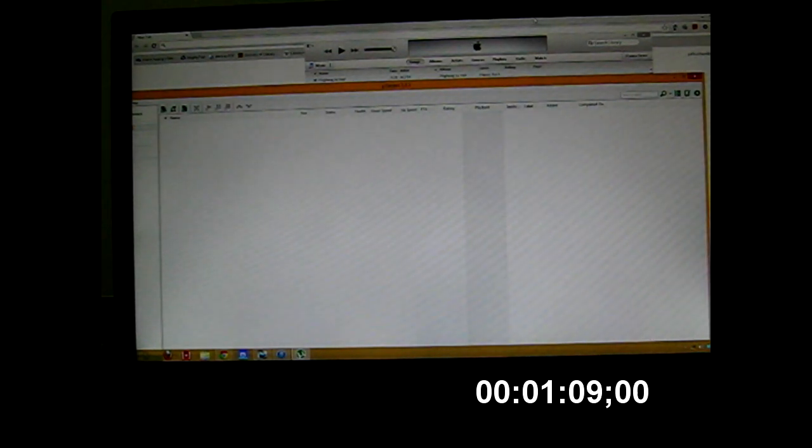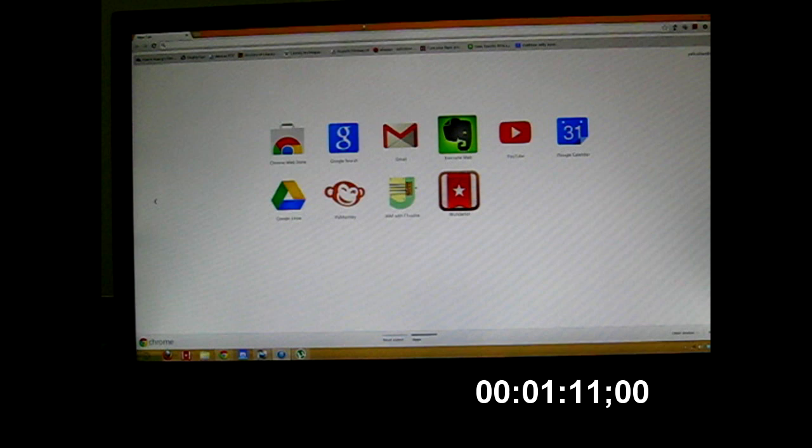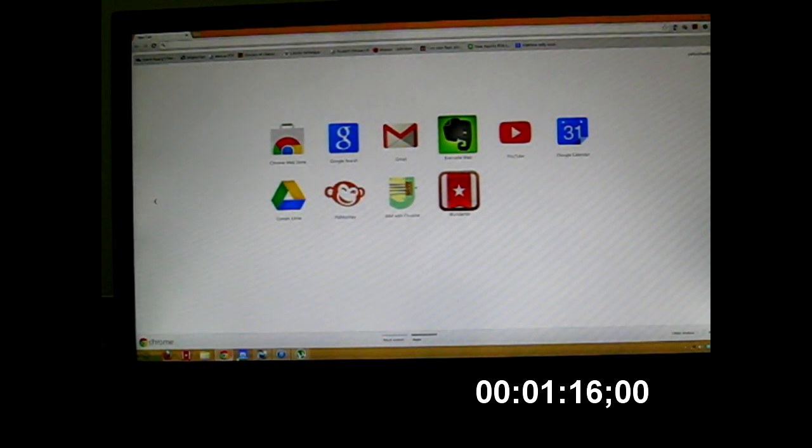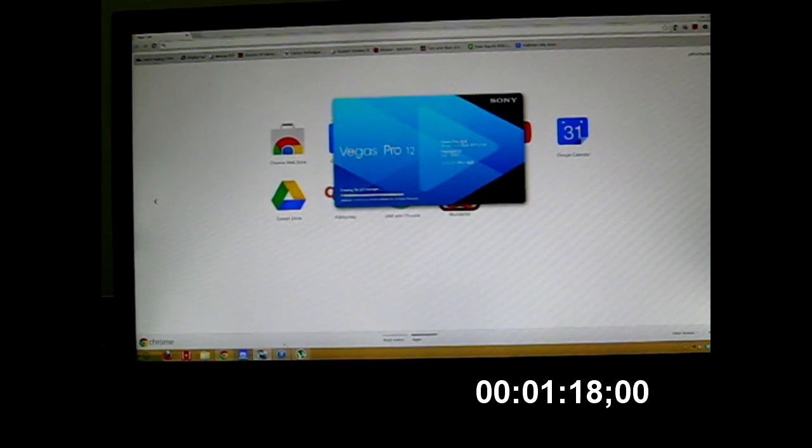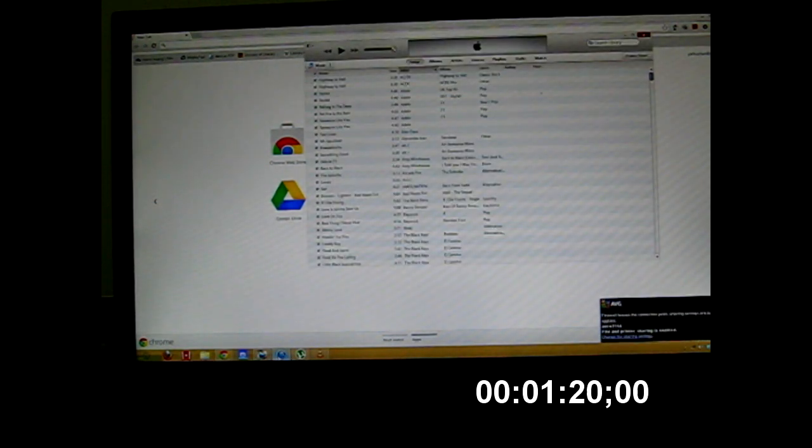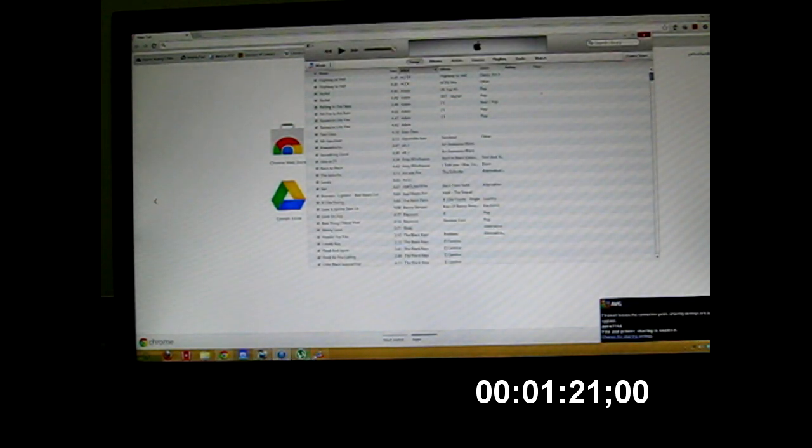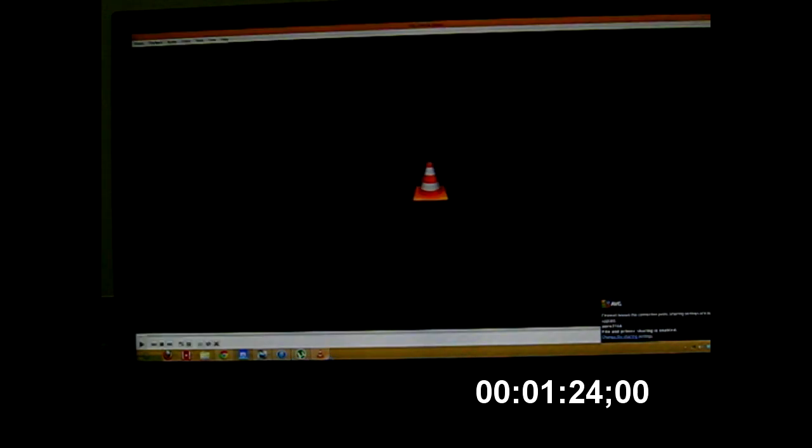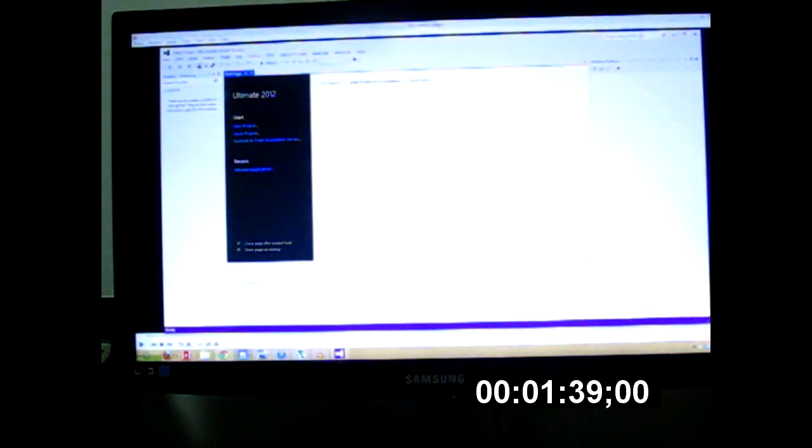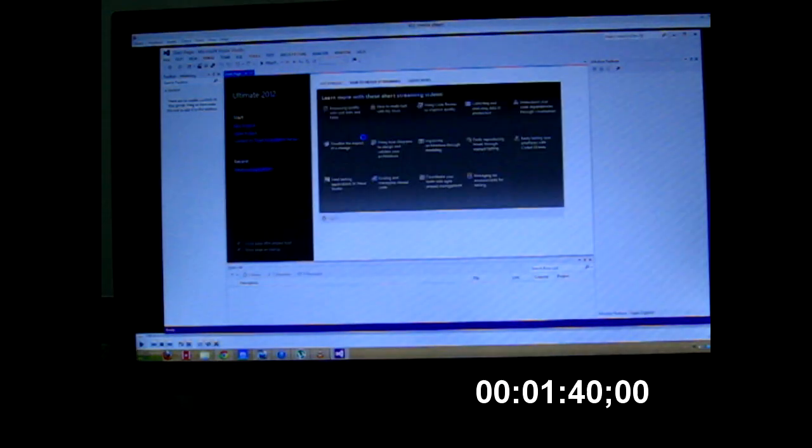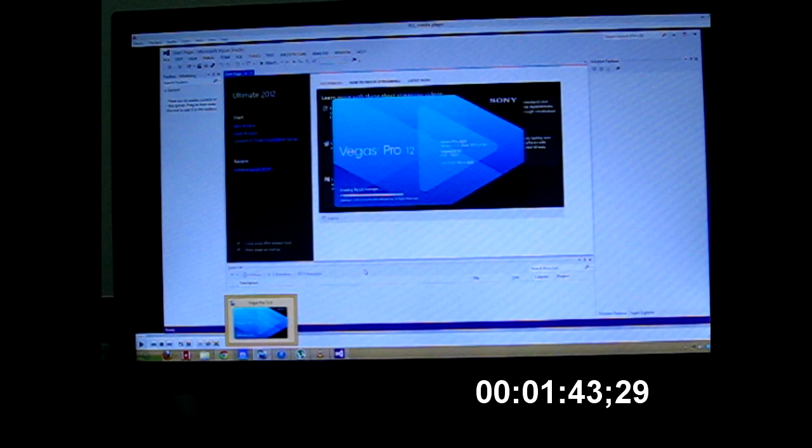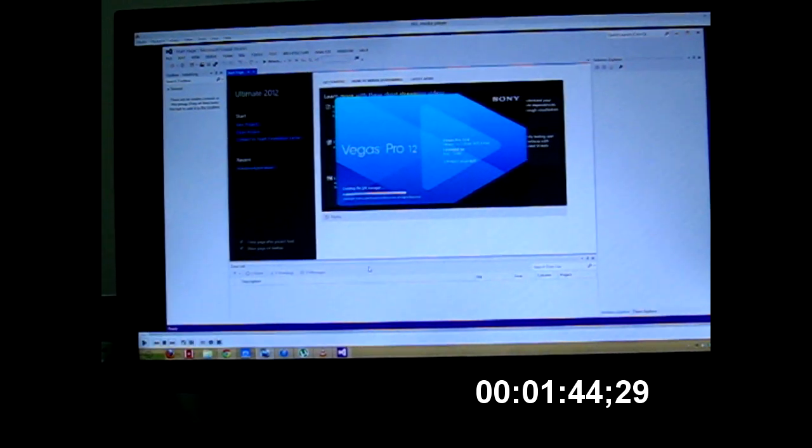So we can see many apps loading now. Chrome is loaded. Then we have Vegas starting up. This is loaded. iTunes is loaded. And VLC is loaded. Then we have Dropbox starting up. So it's still loading. Visual Studio is loading up. Is it finished? No, it's not. Vegas is still loading.